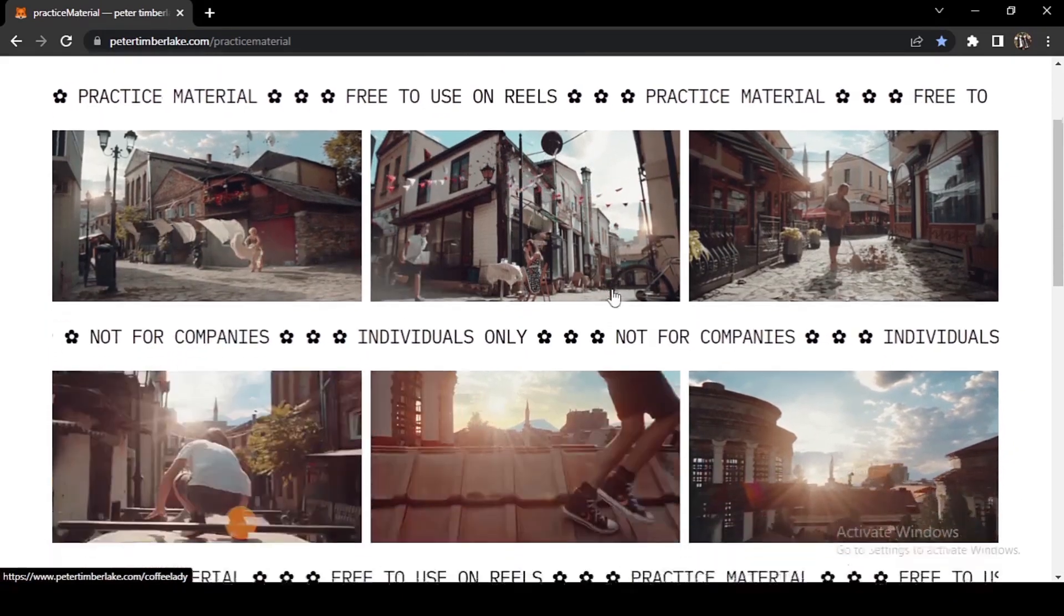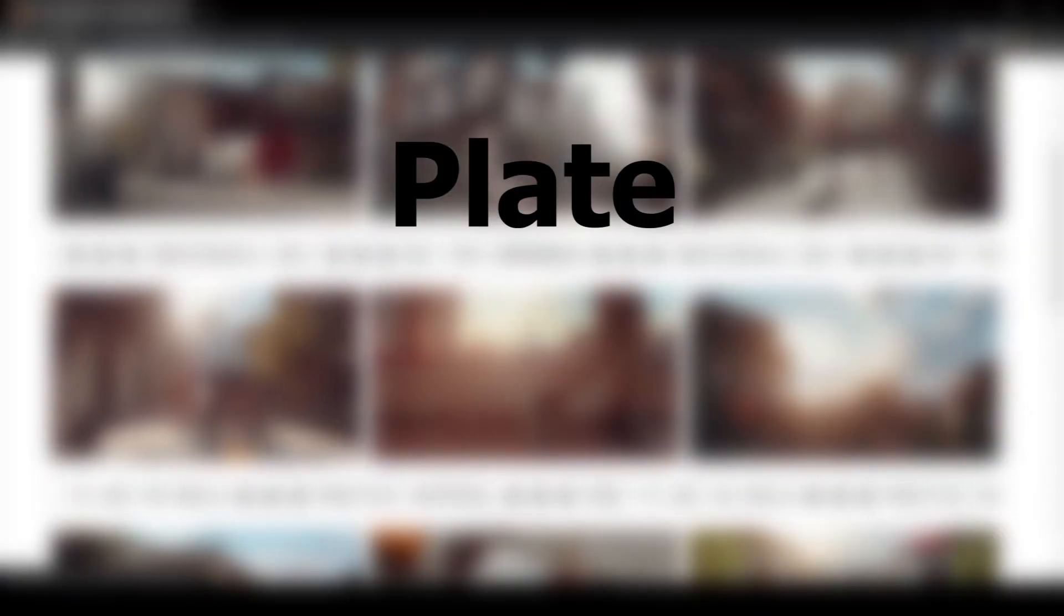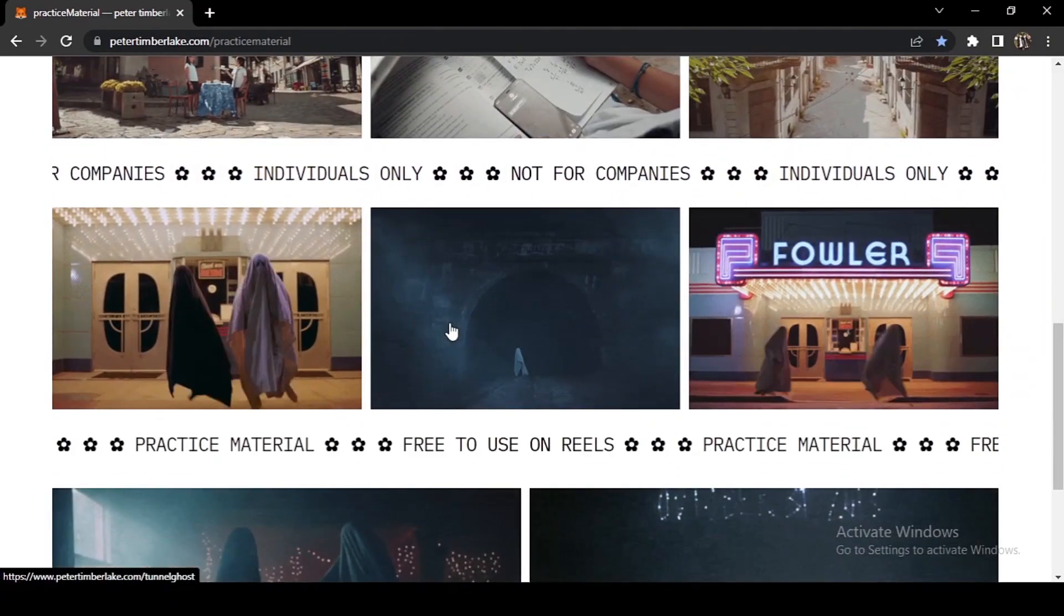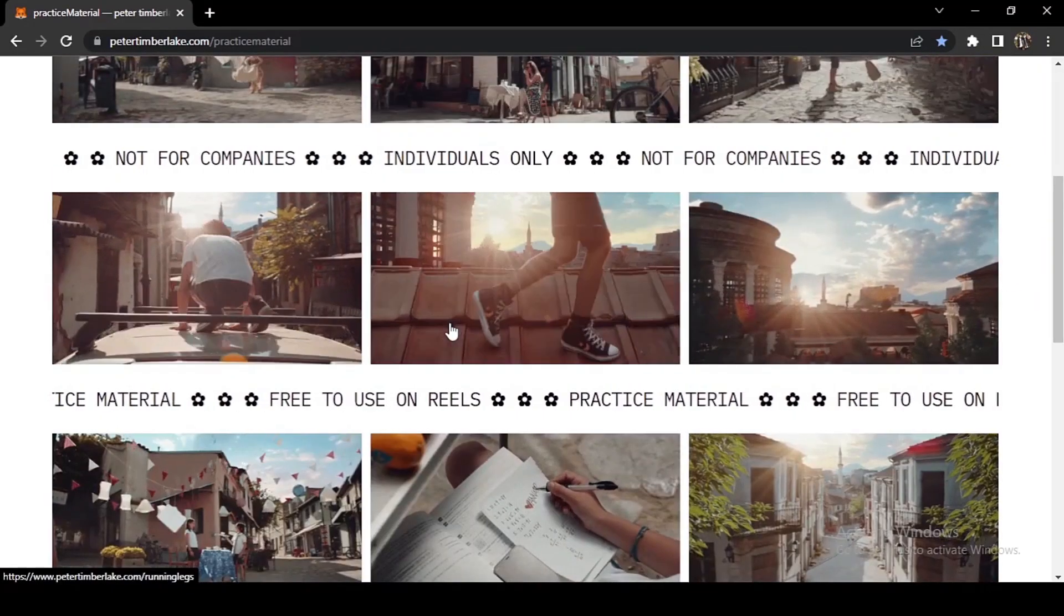As you can see, these are all the shots. Every shot you get a plate and a back plate. There are a lot more shots you can do to improve your compositing.